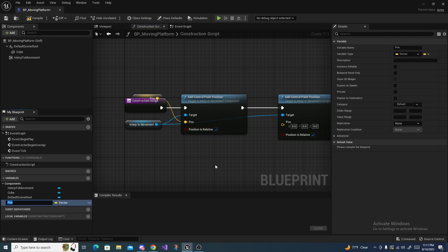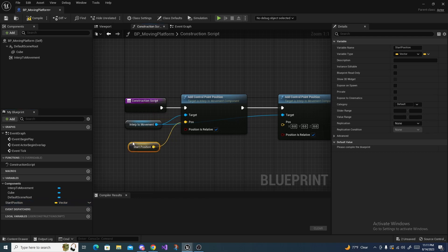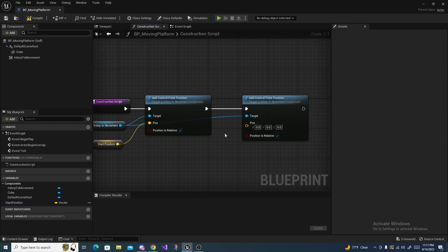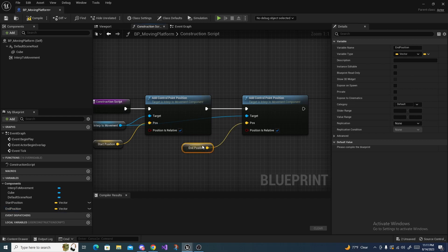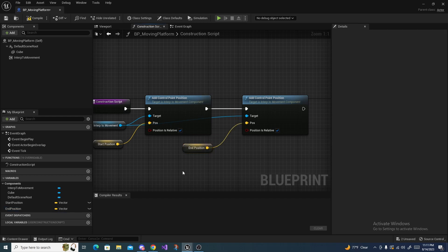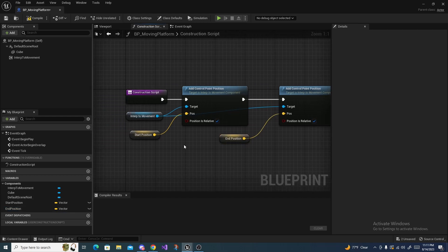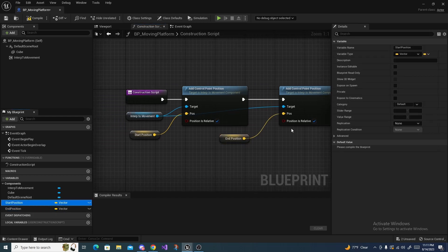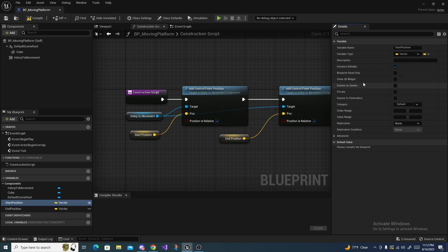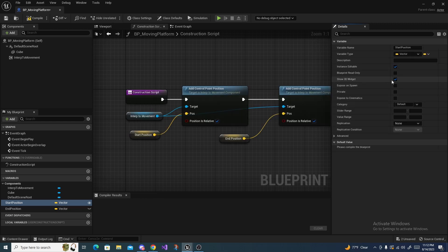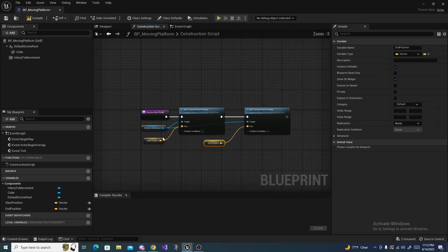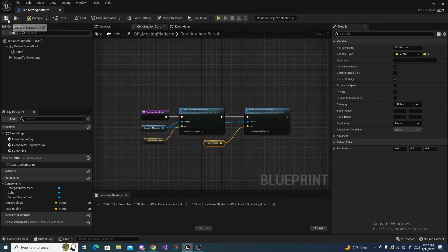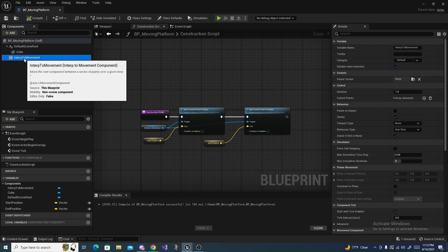And the first one is going to be called Start Position, and if you could guess it already, the second one is going to be called End Position like that. And now there's two things we have to do with these variables: first off, we have to make them Instance Editable, and we have to do Show 3D Widget. And this widget is what we can move around and control the points without having to look at the numbers. Alright, so once you have that, you can compile and save, and then we can go back to the Interp Movement component.